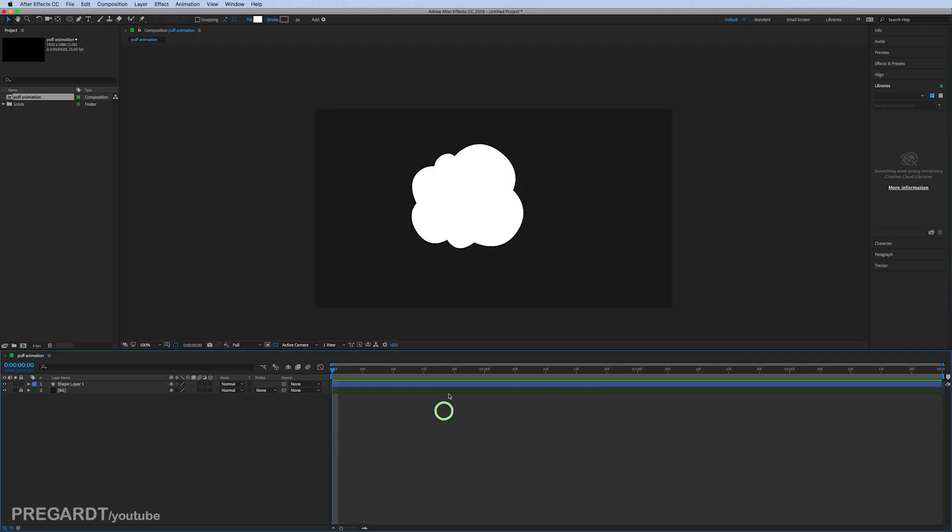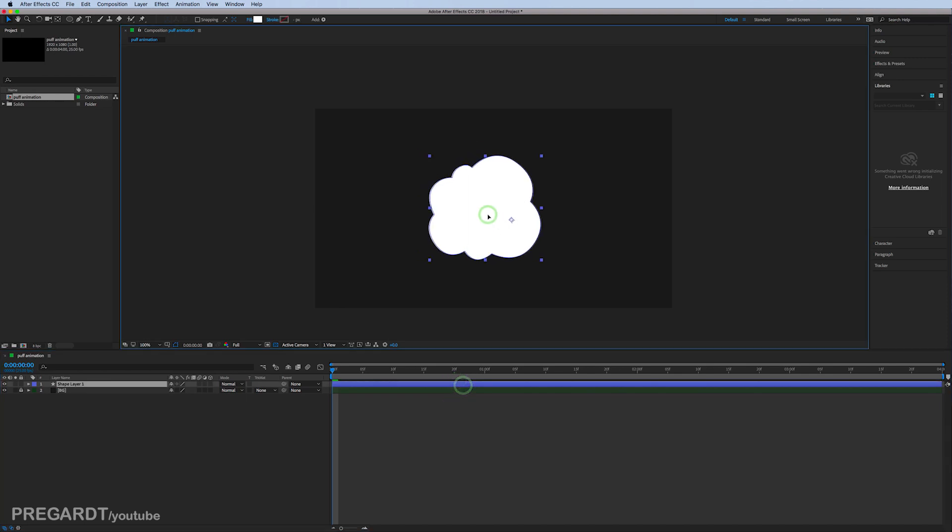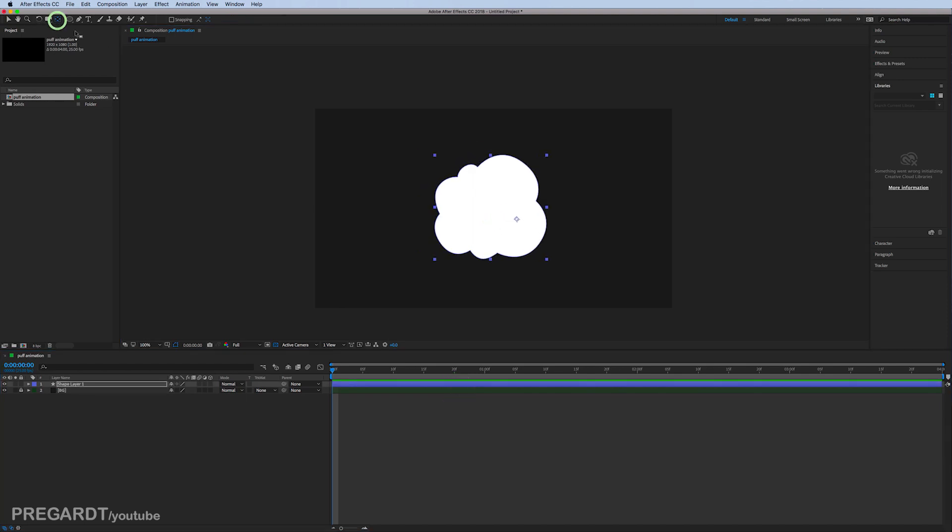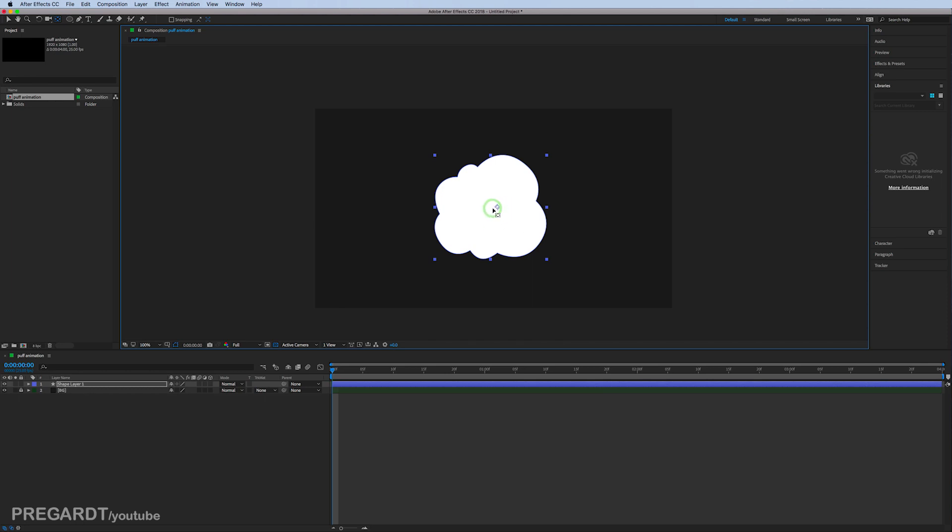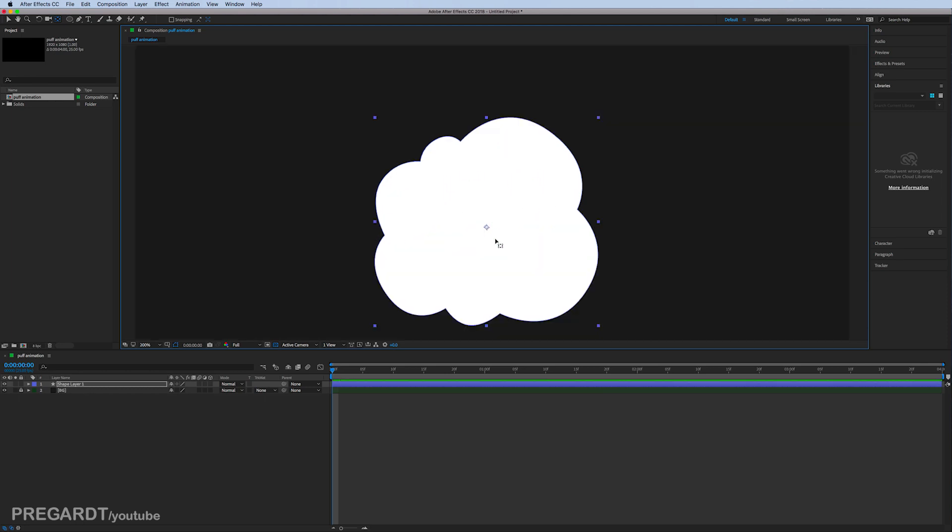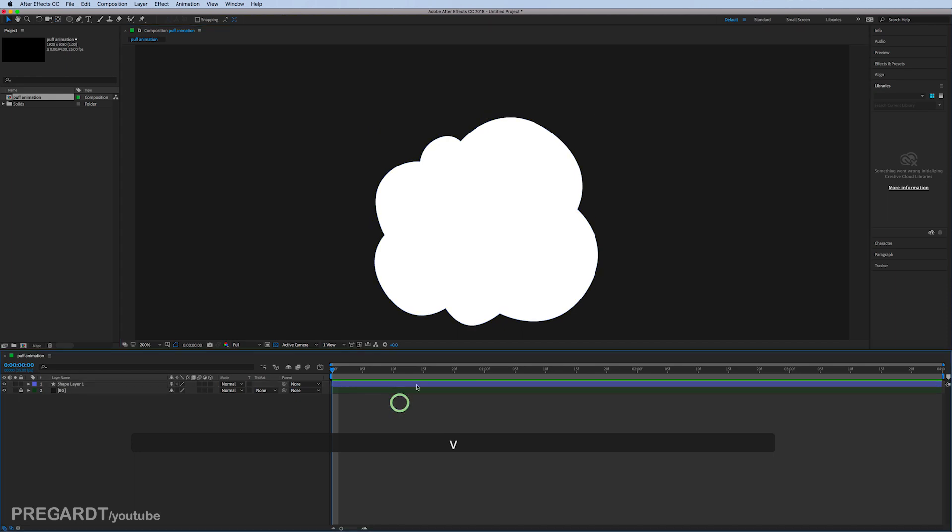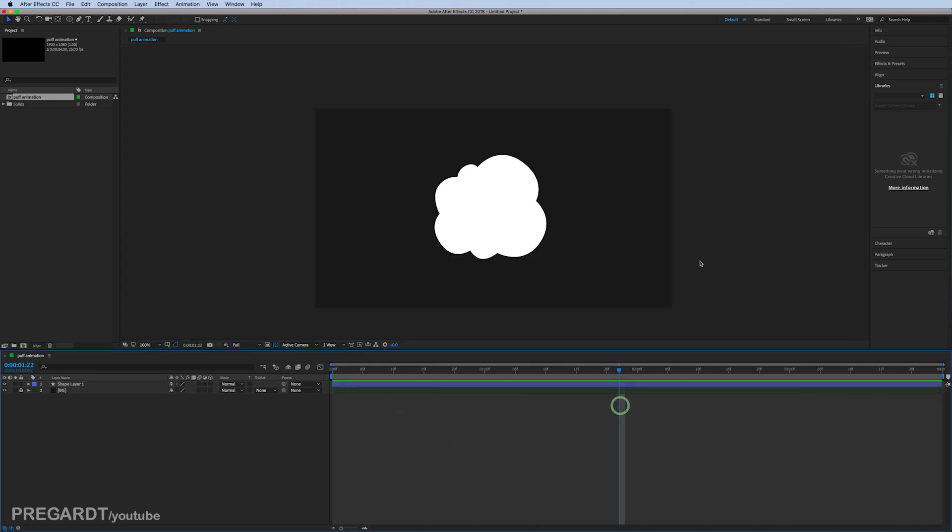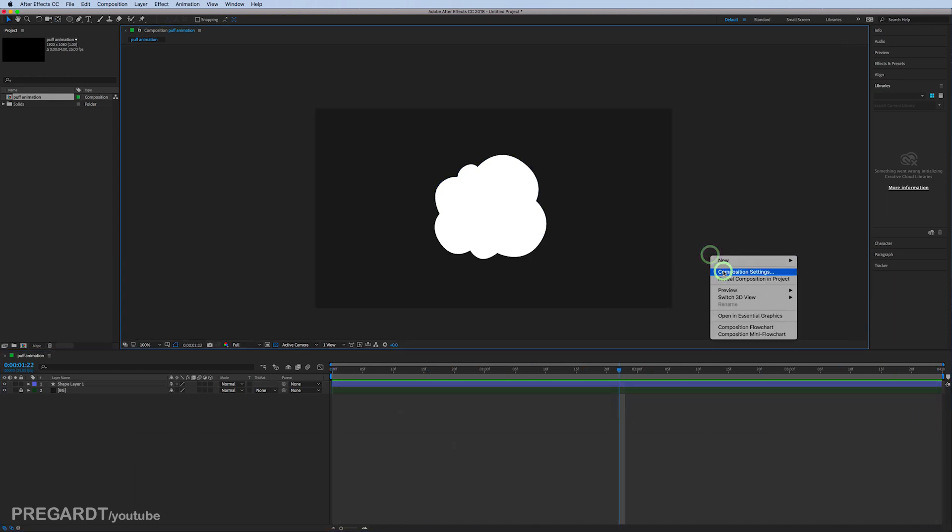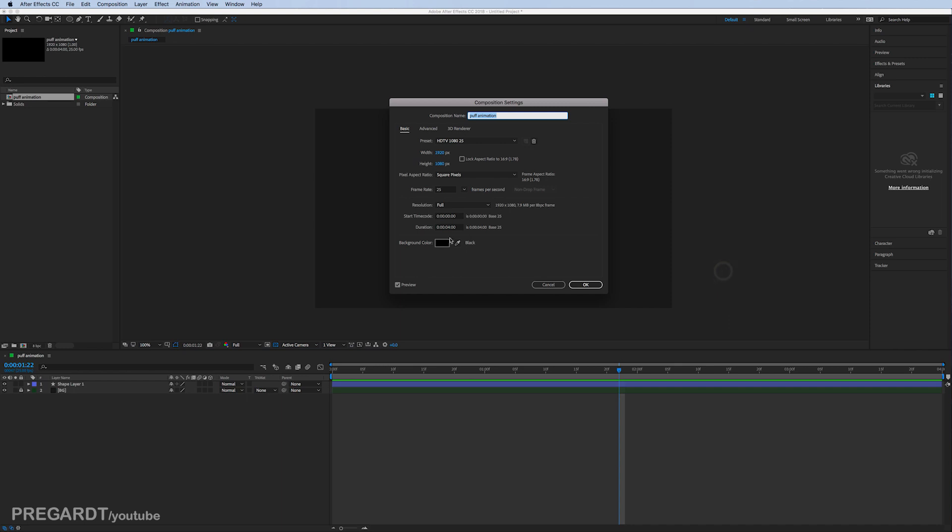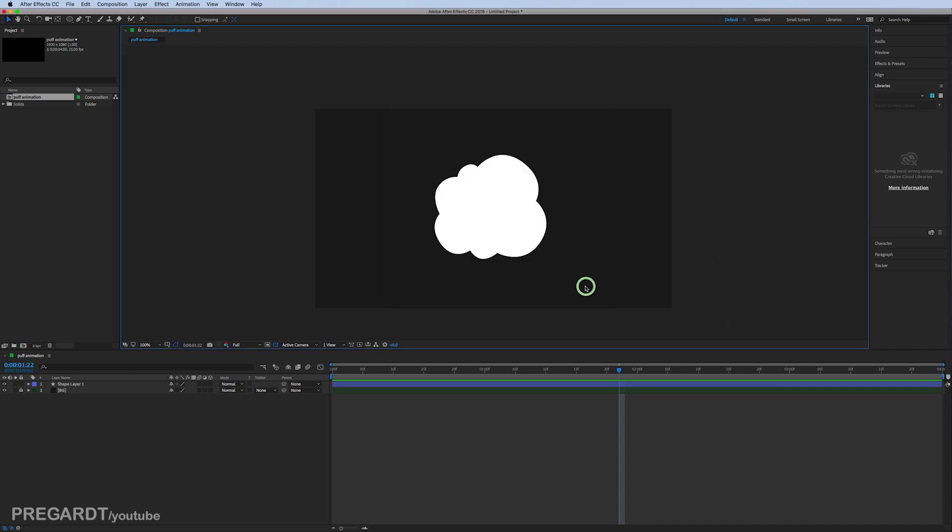I'm going to modify the anchor point with the anchor point tool, so put it in the middle roughly. My composition is only four seconds long, so you don't need longer than four seconds for this animation.